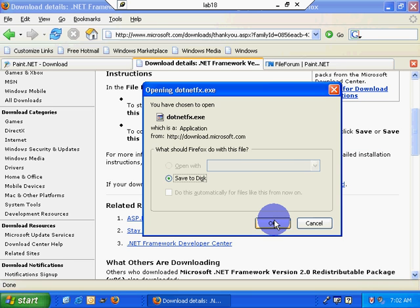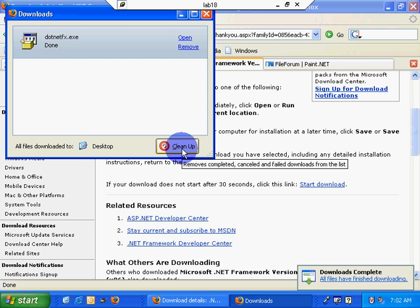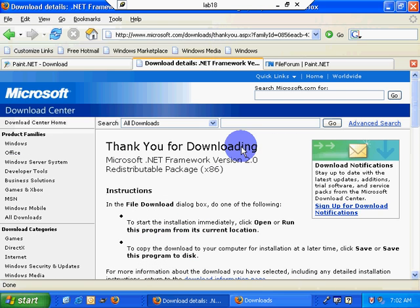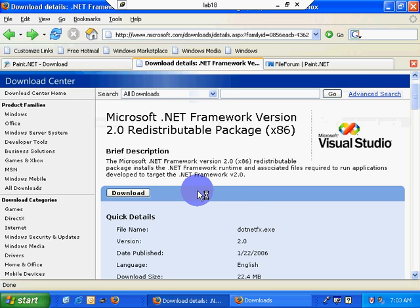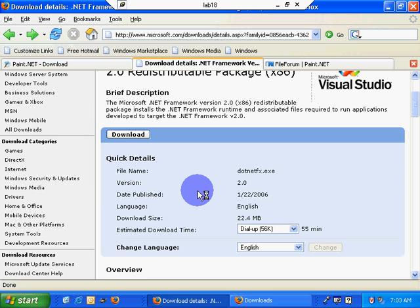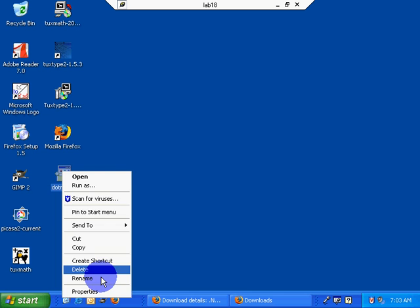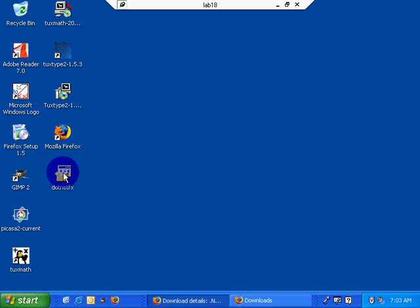Okay. Oh, that was just too fast. Let's find, thank you for the framework version, redistributable package. What does that mean? Wow. That was fast. Properties. Wow. 22.4 megs. That was incredibly fast.